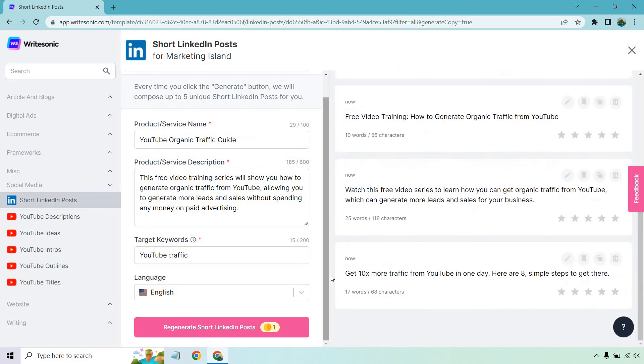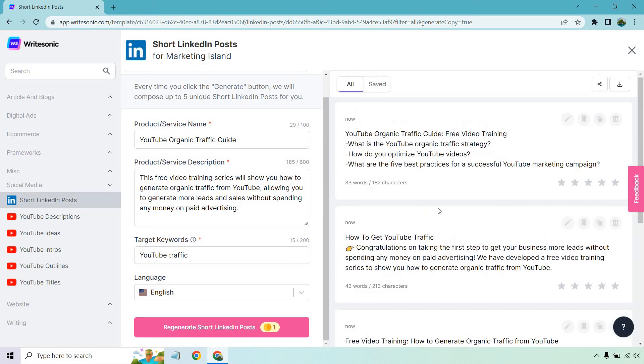Last but not least, get 10x more traffic from YouTube in one day. Here are eight simple steps to get there. Overall, not bad. Like it does say, these are short posts, right? They're not going to be very long. I'm going to run it one more time. So let's click on the regenerate short LinkedIn post button.